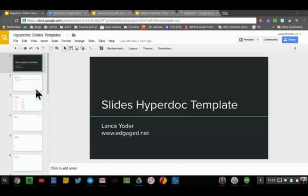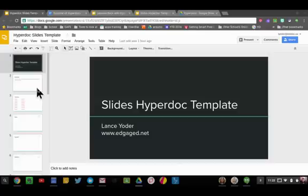After I make a HyperDoc template, then one of the things I'm going to want to do is share it with my class. A great way to do that is to use the Share to Classroom extension, and then I'm going to share it by setting it that all students can edit the document simultaneously.